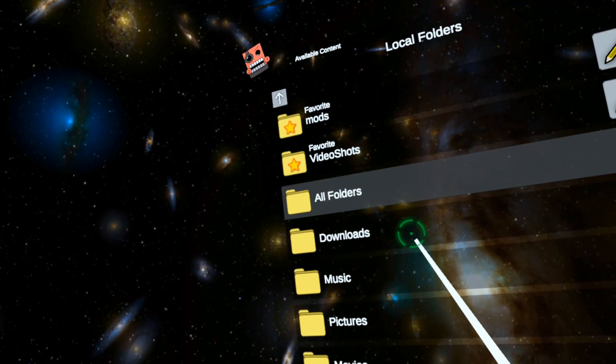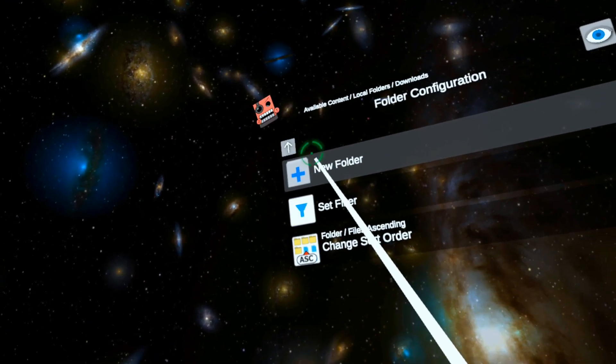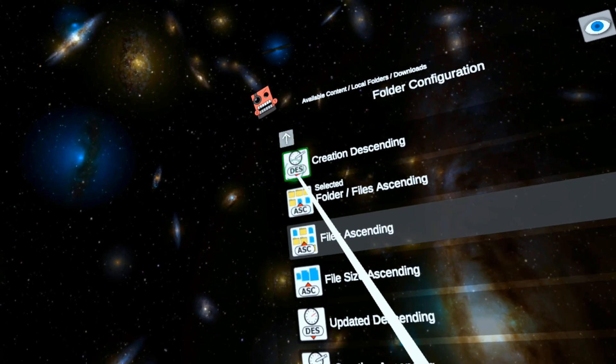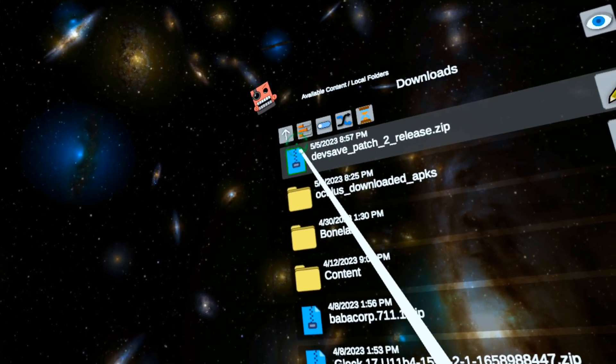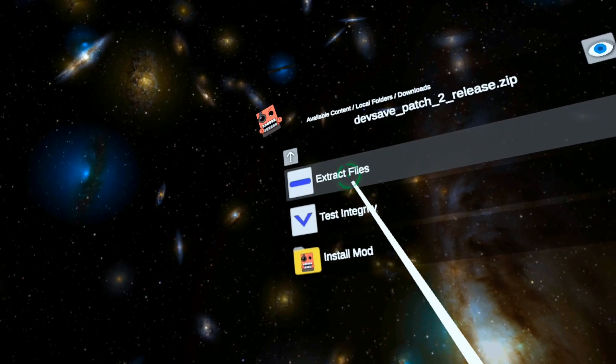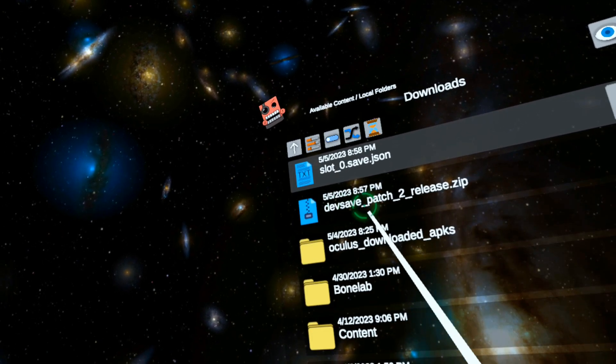So let's go to downloads. Now let's sort by creation descending. So here's that dev save patch two. Let's extract the files.